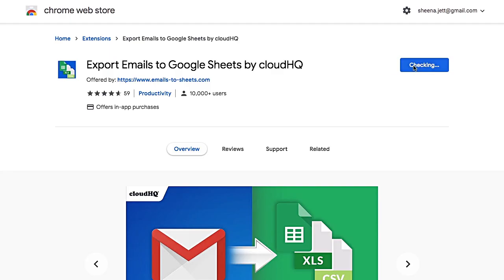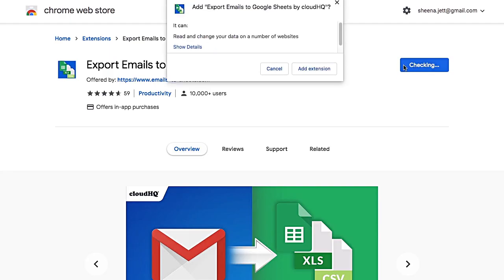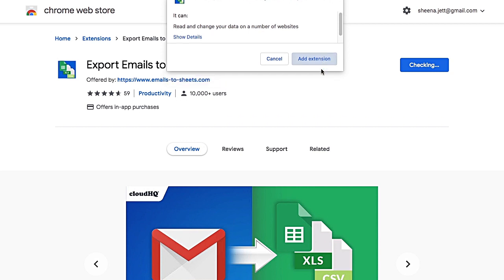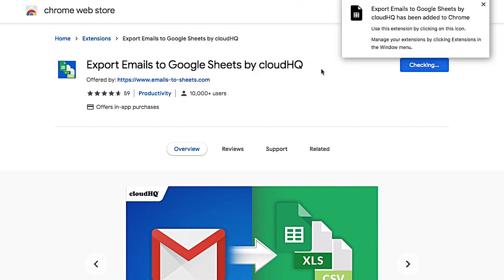First, I'm going to install the Export Emails to Excel, CSV or Google Sheets extension from the Google Chrome Web Store.